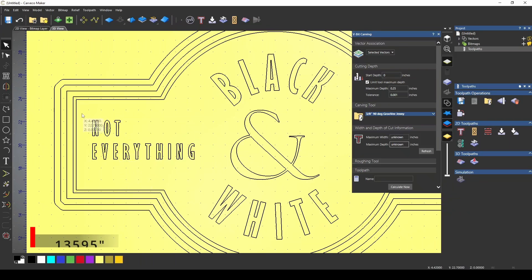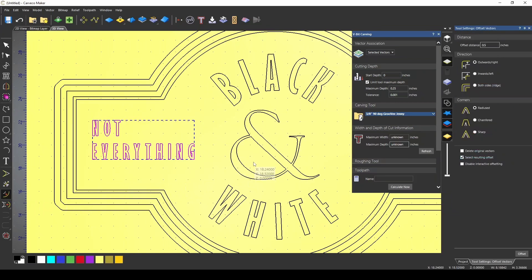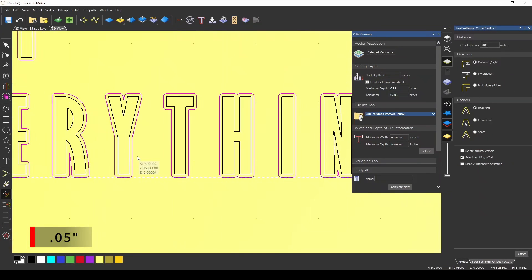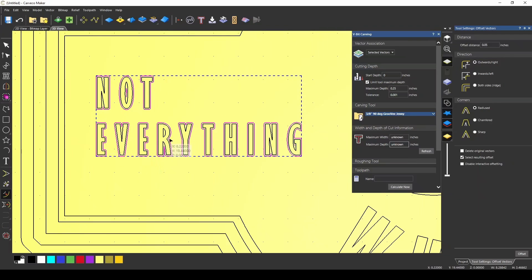Now if I take these letters, and I use my offset vector tool, and let's offset these outwards by 0.05, you can see that I've created an offset vector of that lettering.